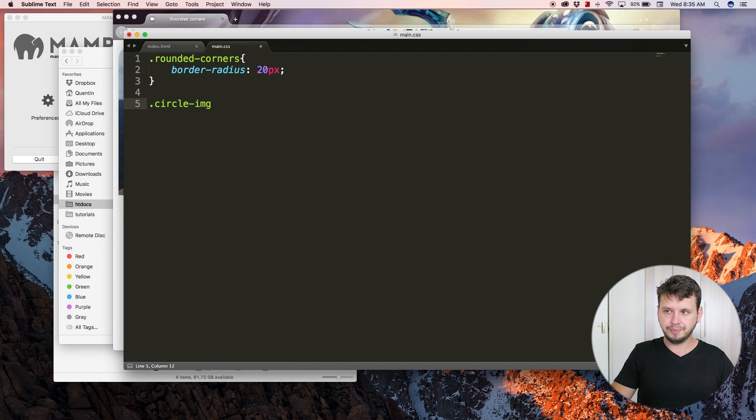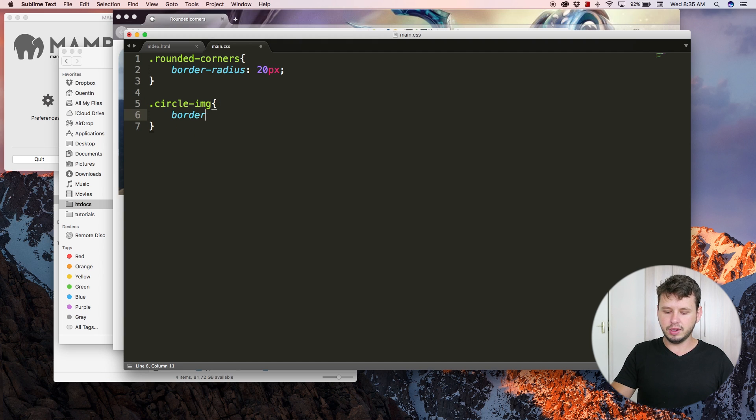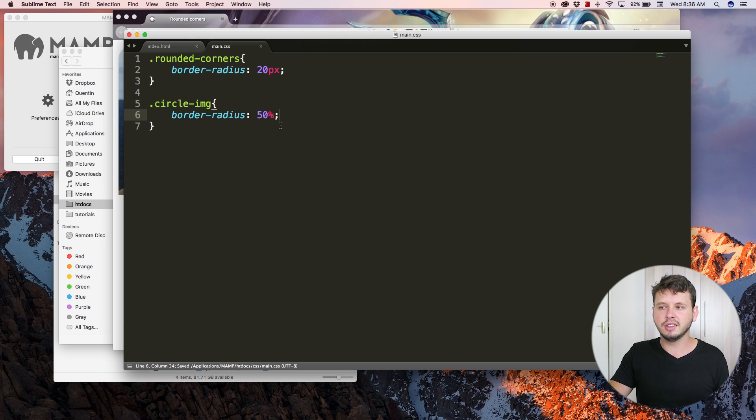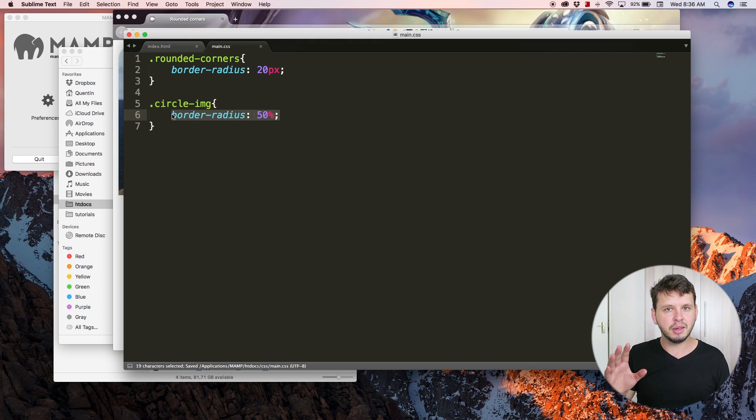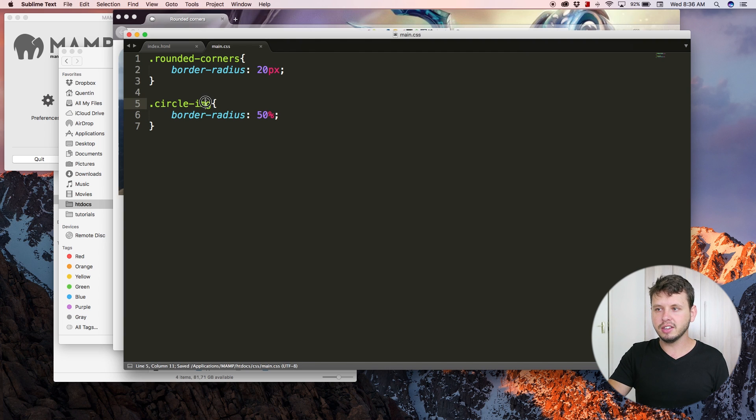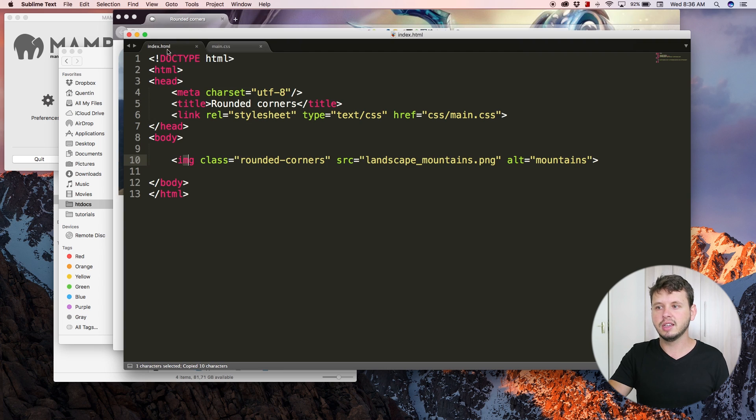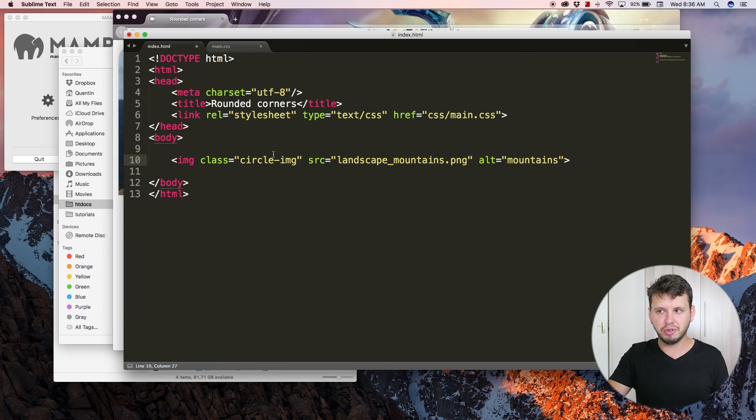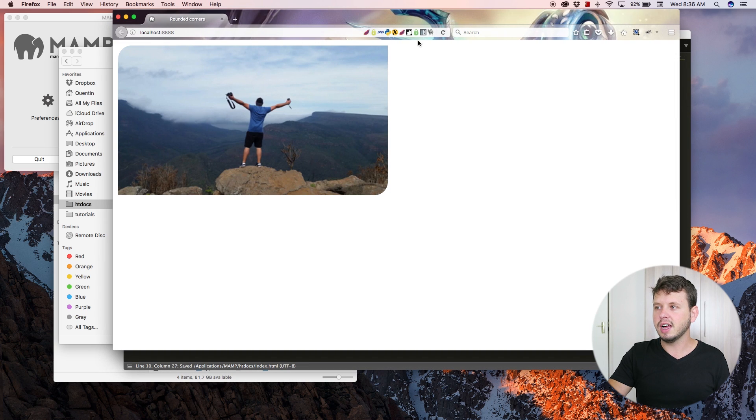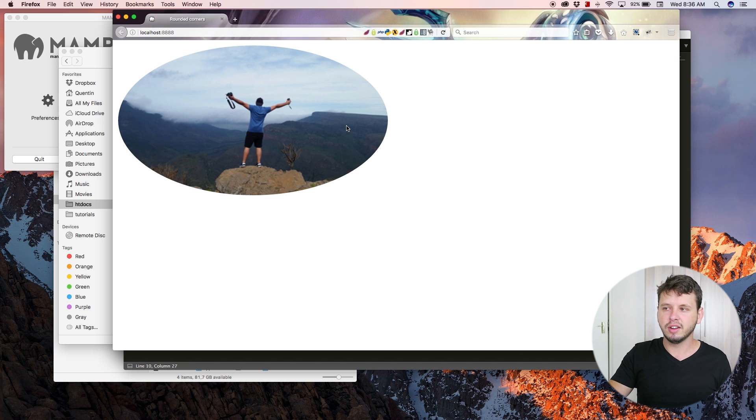What that does is automatically detect how big the image is and just round all of the corners by 50 percent. If we take this class, copy that and paste it over this other one, so we get rid of the other class and we use the 'circle image' class, we now can hit refresh, and instead of having a rectangle with rounded corners, we now have an oval image.